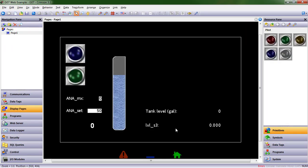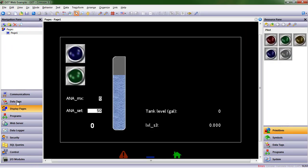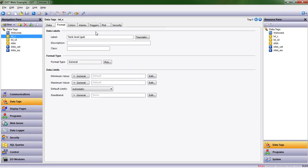Now, there's also a description field. That's if we want to provide some insight and information for other people on our team who might be working in this database as we configure a control for a machine, for example. So we might say this is a scaled representation of the analog input for tank level.